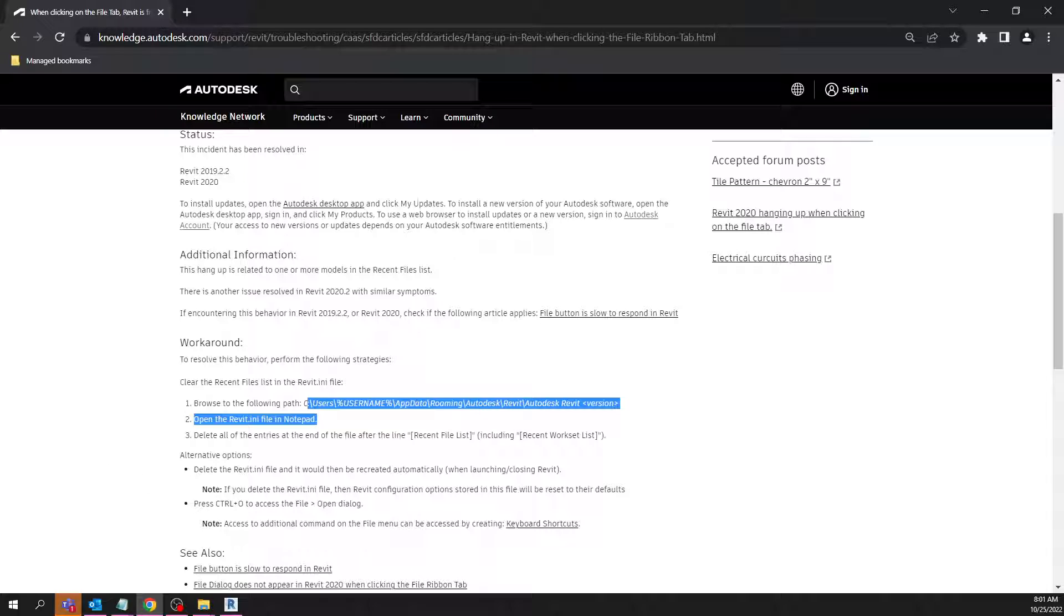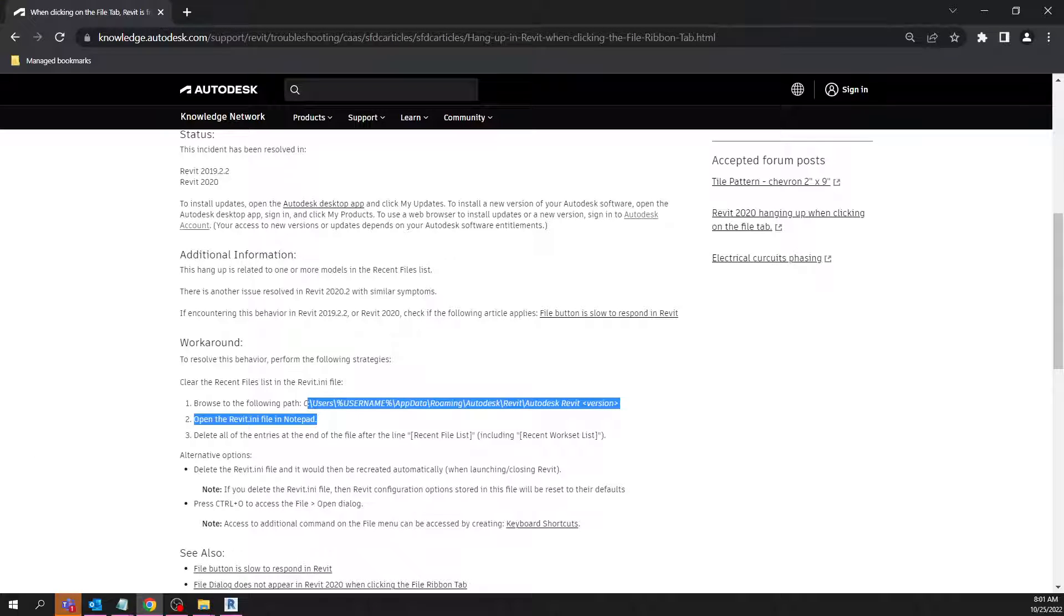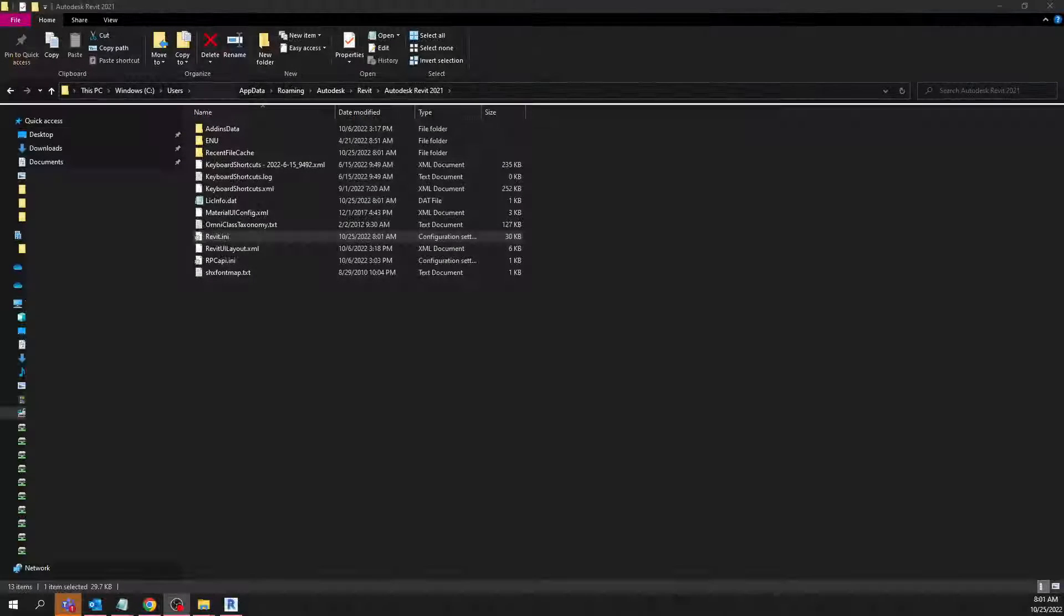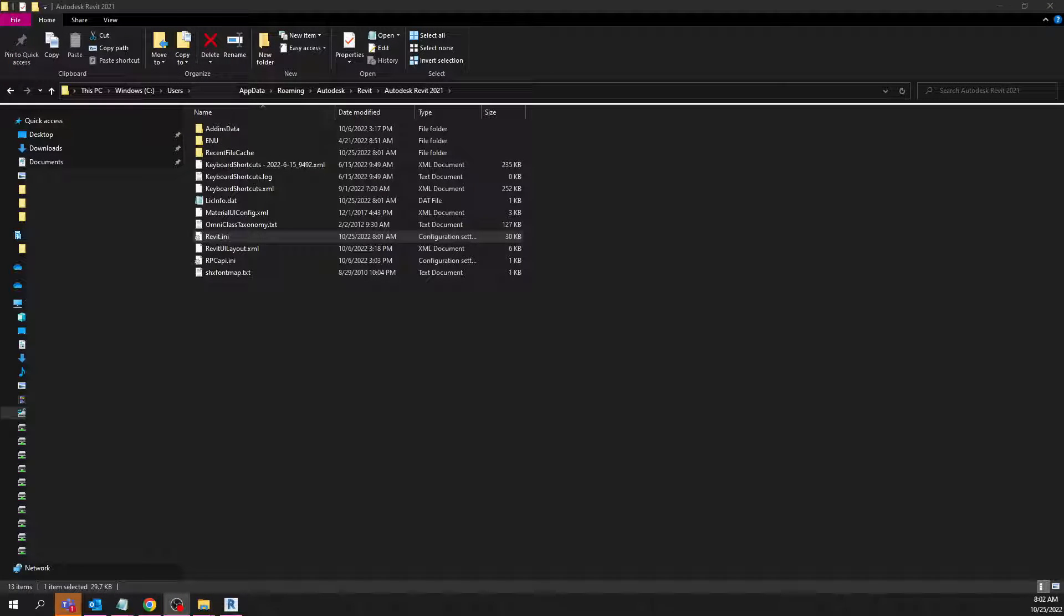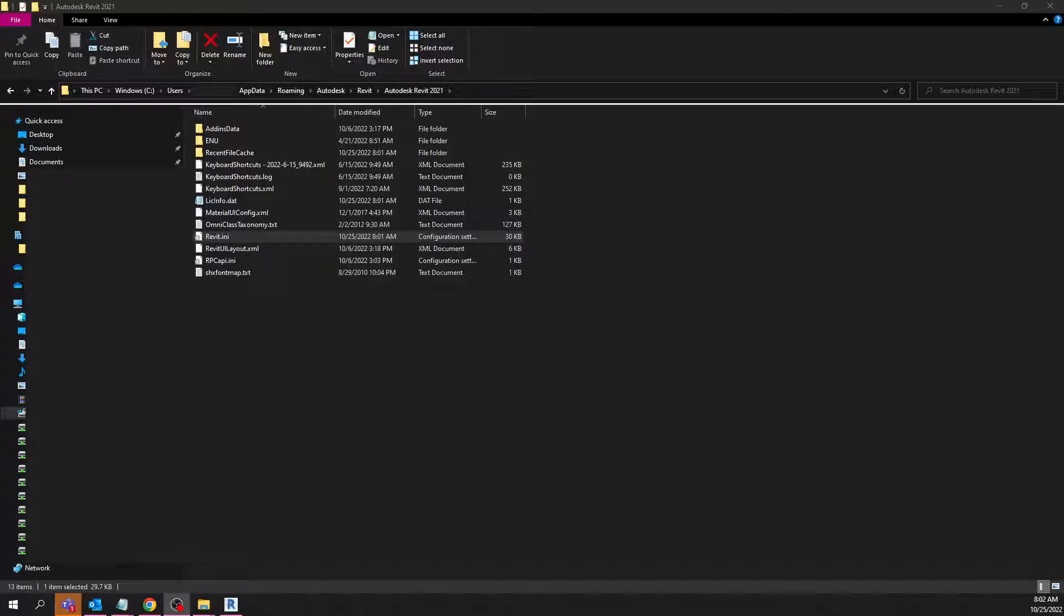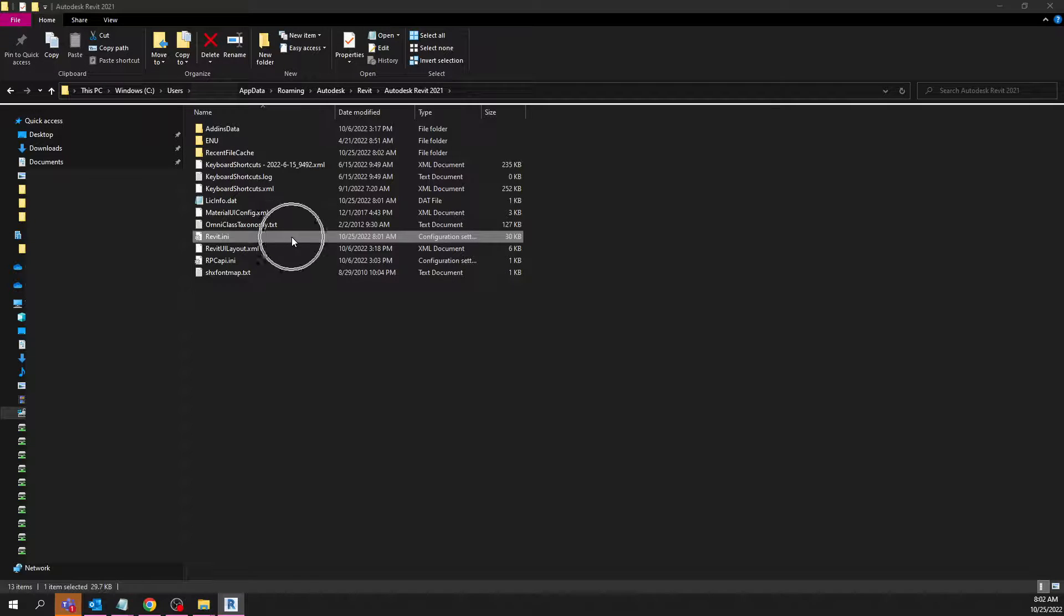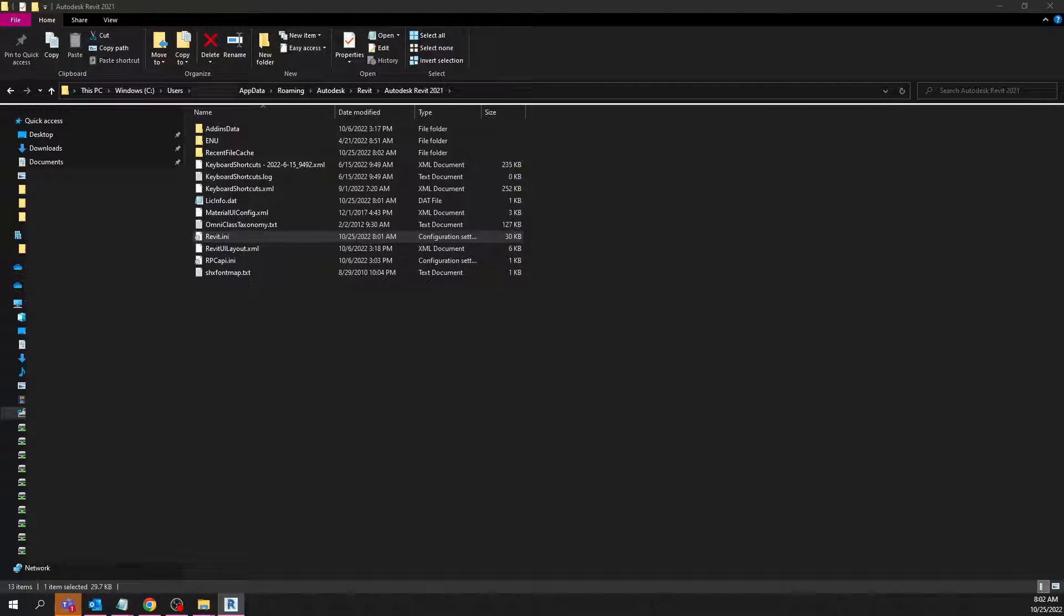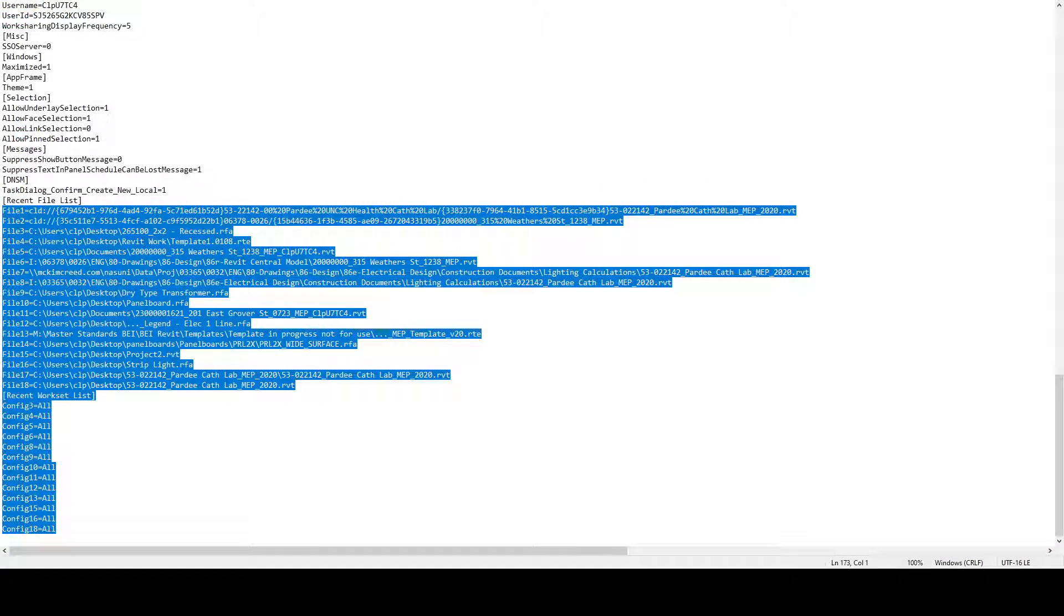What that looks like is if you were to navigate to that address that it's talking about, it's going to be this INI file right here. This is what that looks like.